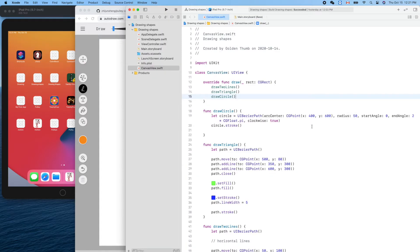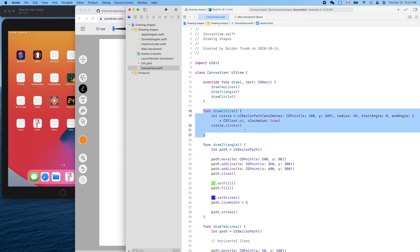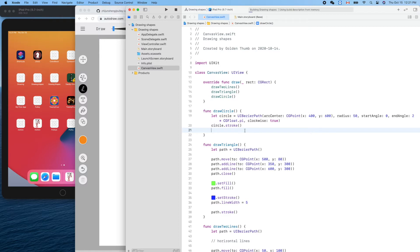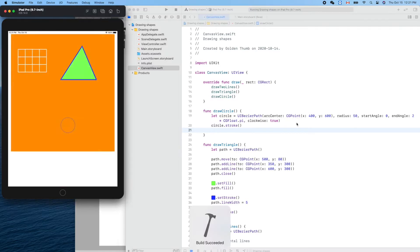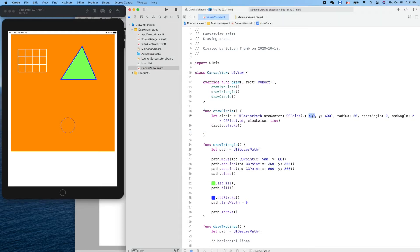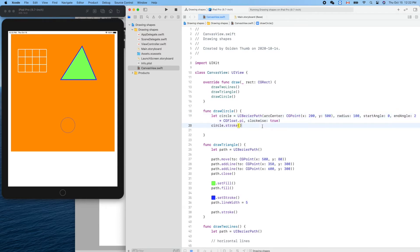Let's go to Xcode and run it. We already put a simple circle there from last time — Command+R to run it. The center is currently 400 and 600, so let's move it to 200 and 500. Let's make the radius bigger — 100. Start angle zero, end angle two pi, clockwise. Let's check.